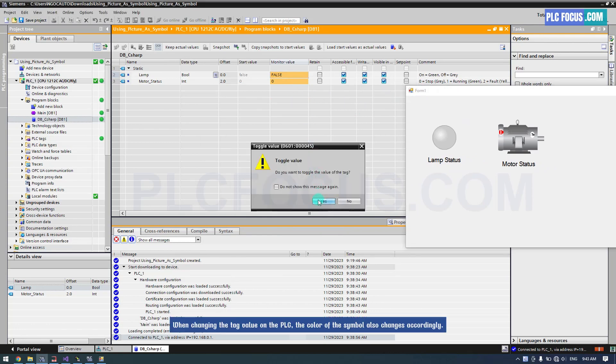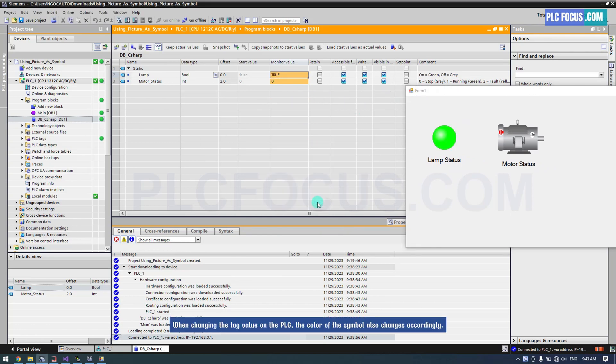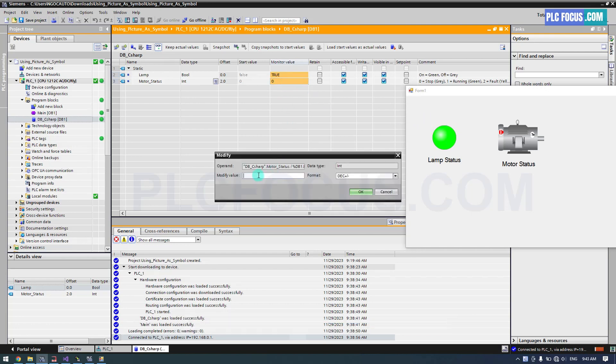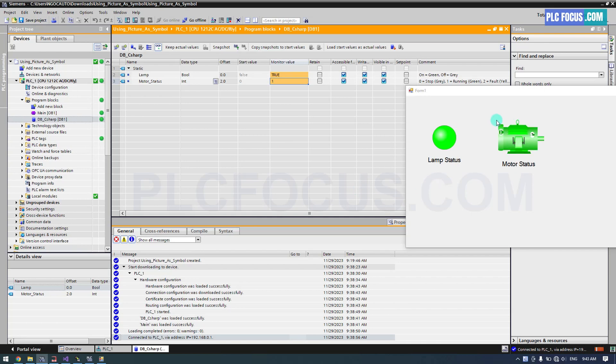Run the runtime to check the results. When changing the tag value on the PLC, the color of the symbol also changes accordingly. Check this video.